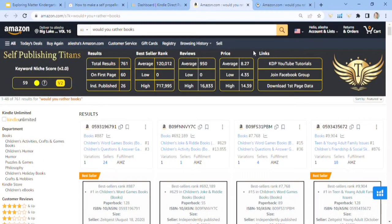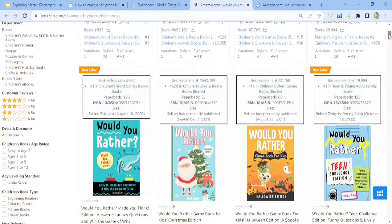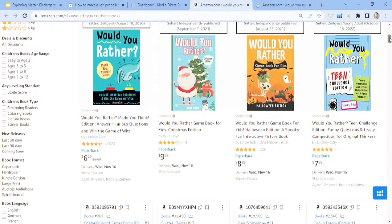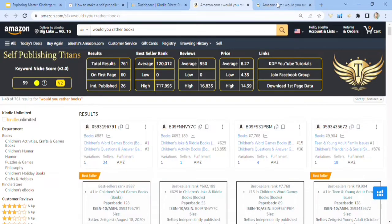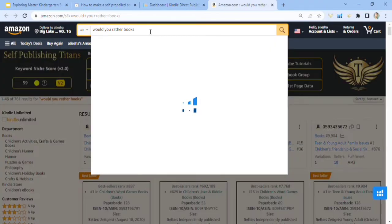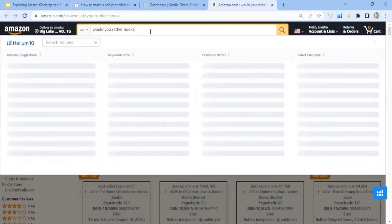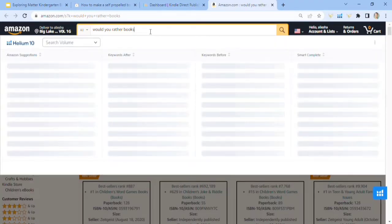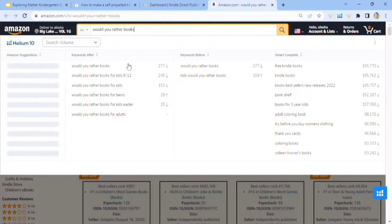So next is the would you rather books 59 score 761 search results. And yeah, scrolling down if you want. I'm not going to bore you looking through every single one, but it looks really good in my opinion. So we're going to go to a different keyword here that would you rather books for kids eight to 12.